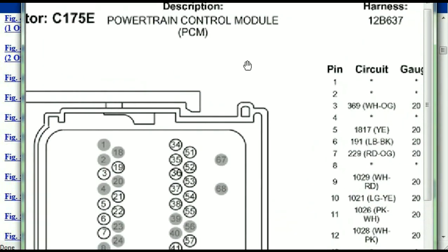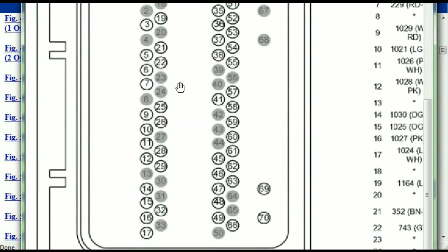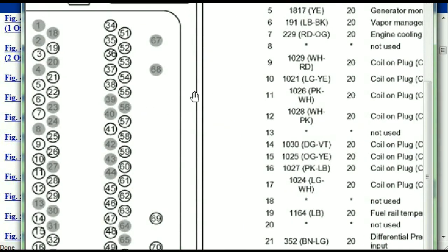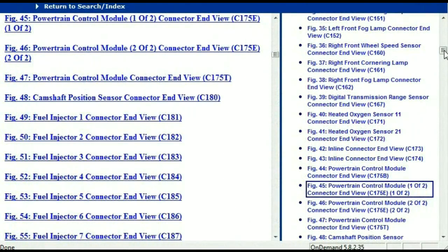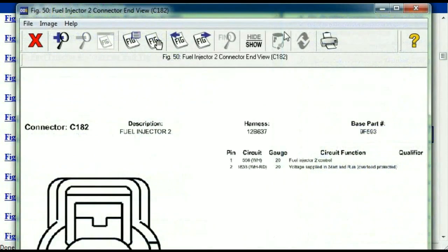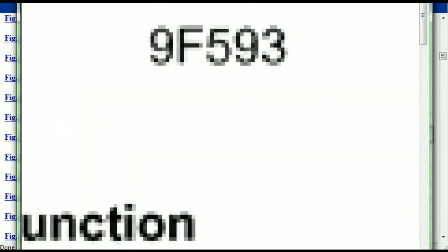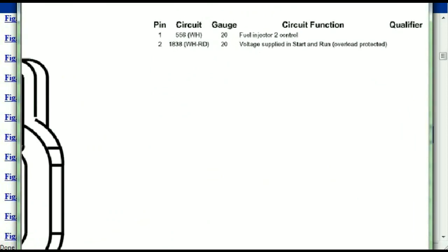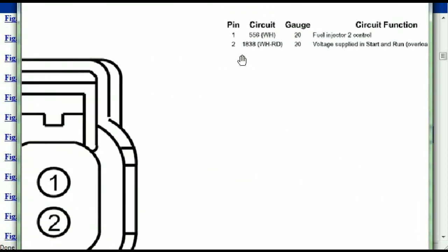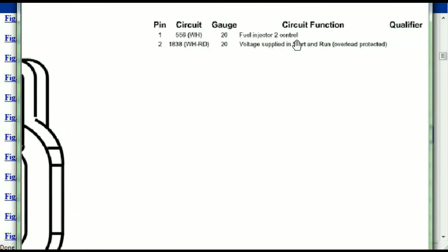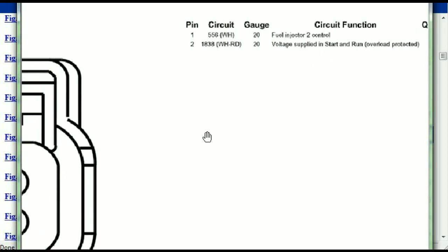So if we were to open the electrical diagram for the powertrain control modules, the pins that we are looking at here and the colors are also going to match or correspond. Any other connector, all you just have to do is select it and you're going to be given the information. This is what it's going to look like — the description, the harness, the number, and the base part number. If you want to look for it online, you can use this base part number. And then the pins are explained: pin one representing the fuel injector control, and pin two being the voltage supplied in start and run. All that is explained for us.